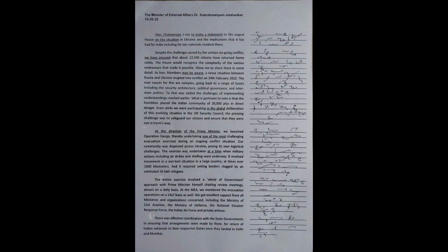Thereby undertaking one of the most challenging evacuation exercises during an ongoing conflict situation. Our community was dispersed across Ukraine, posing its own logistical challenges. The exercise was undertaken at a time when military actions, including air strikes and shelling, were underway. It involved movement in a war-torn situation in a large country, at times over 1,000 kilometers.